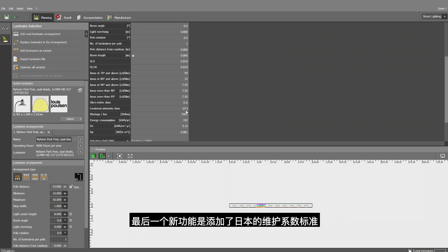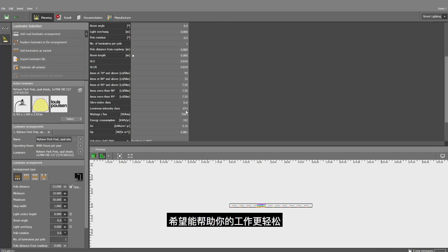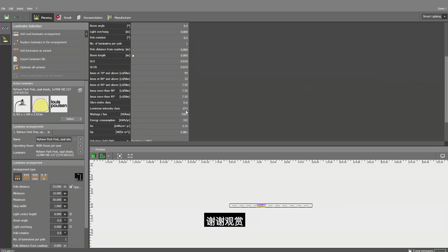Last but not least, we have implemented maintenance standards for Japan and we have been improving our translations for Japanese and for Hungarian. Well, you notice there are major and minor optimizations we've done to Dialogues Evo and I hope it will make your work easier, even more successful and you will be enjoying it a lot. Thank you for listening and watching.